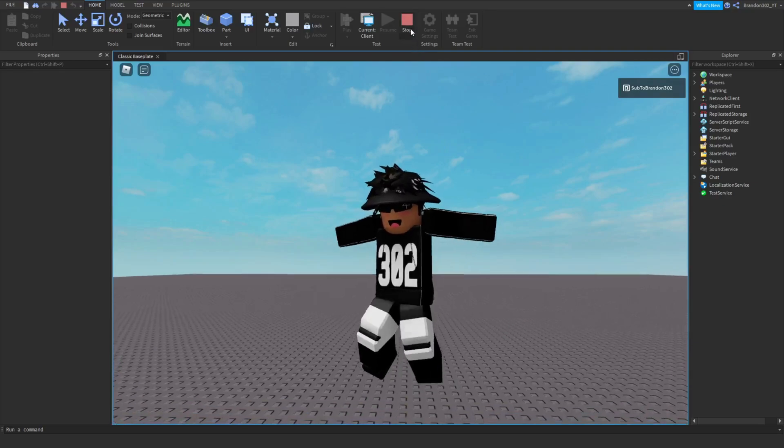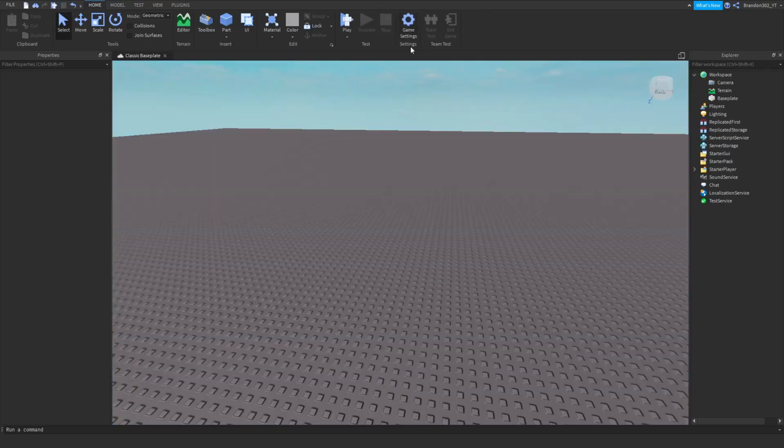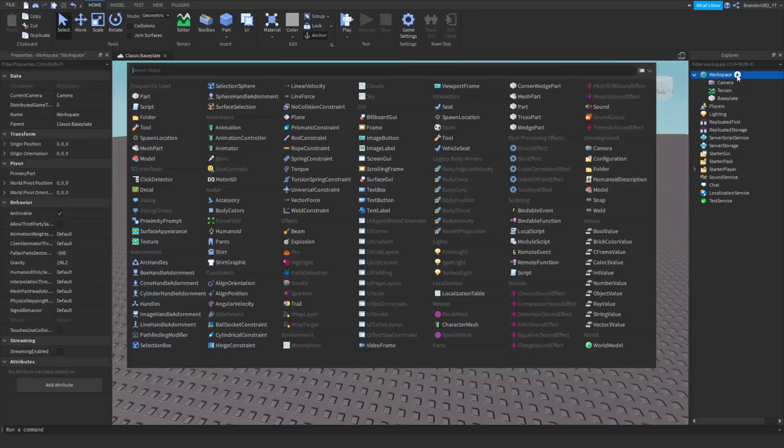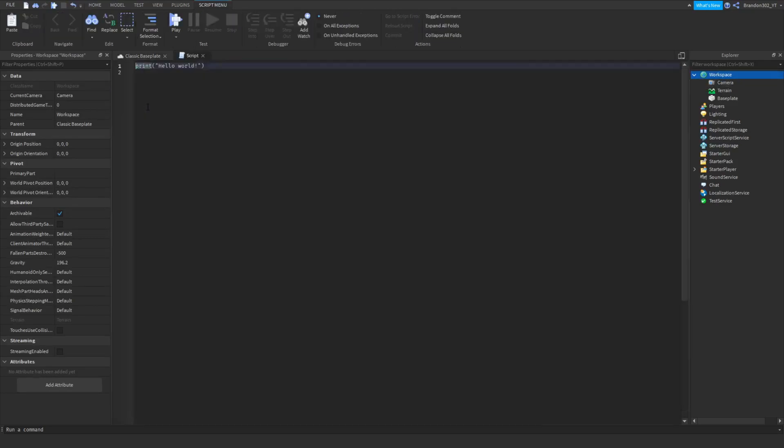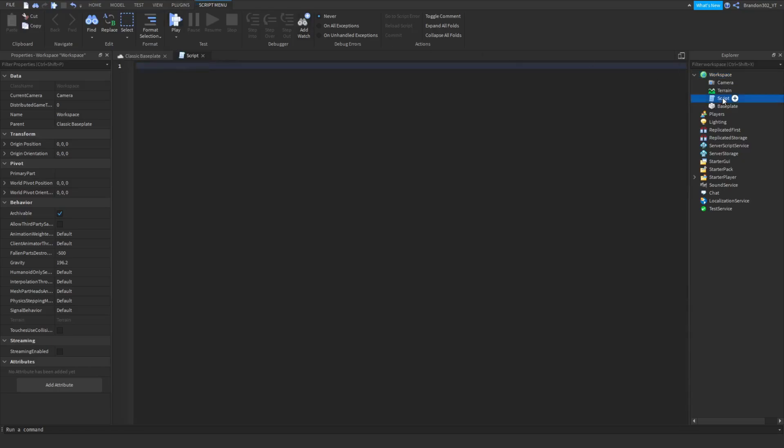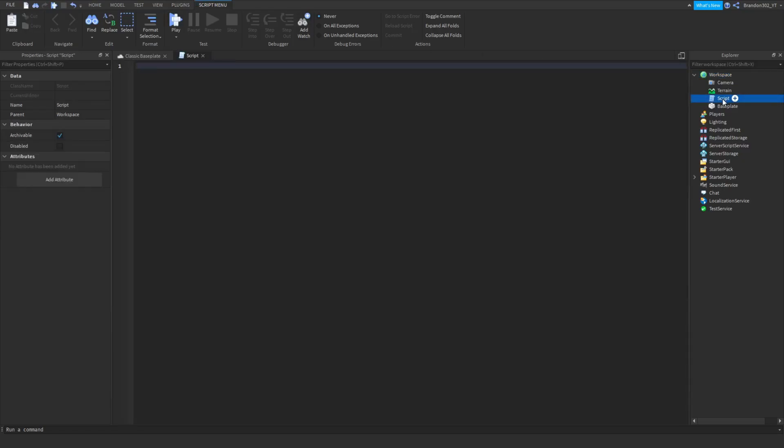First of all, you need to go into workspace and create a script. Let's get a script, there we go. This is very simple. Let's name this Music Playlist just so we know where this is going to be, in case you have more scripts in your game.